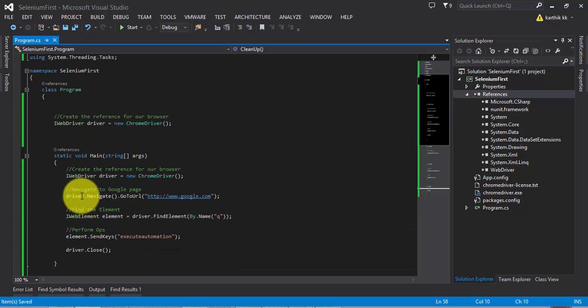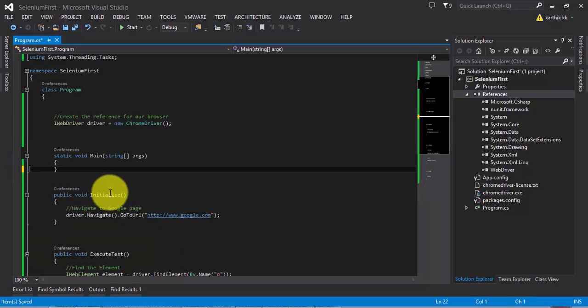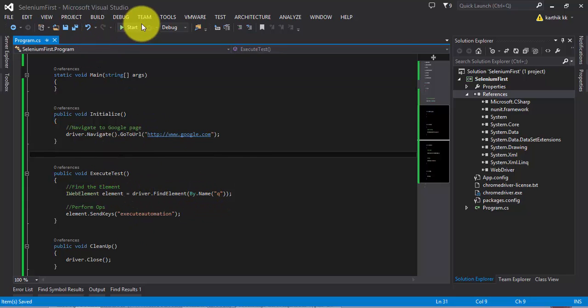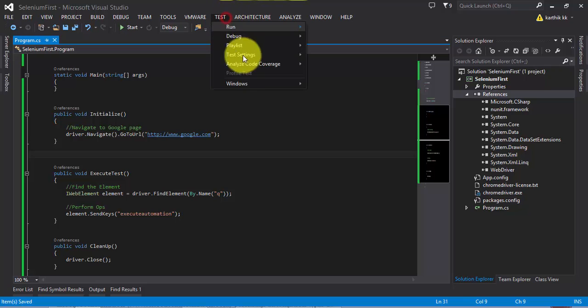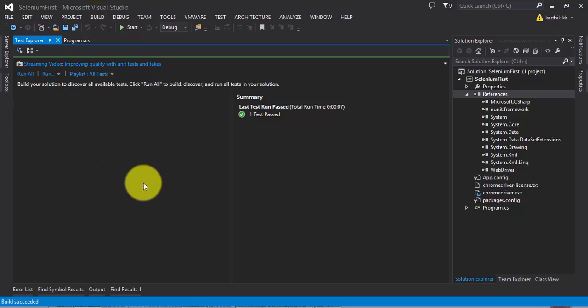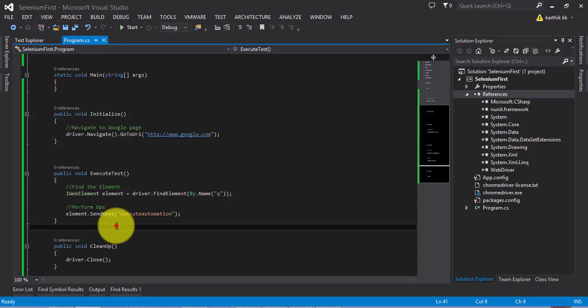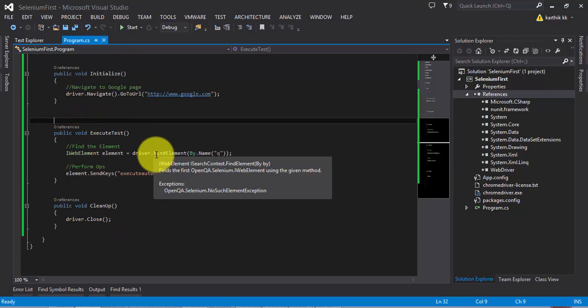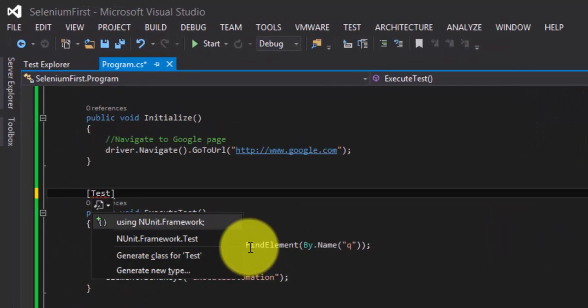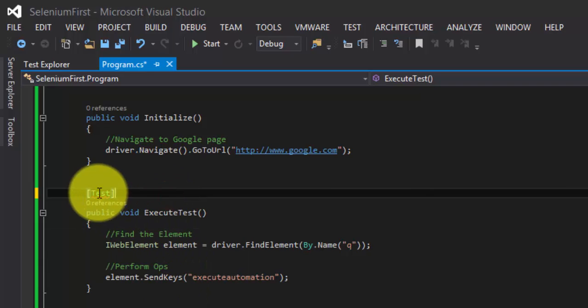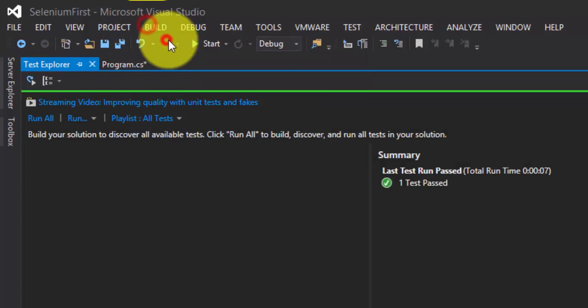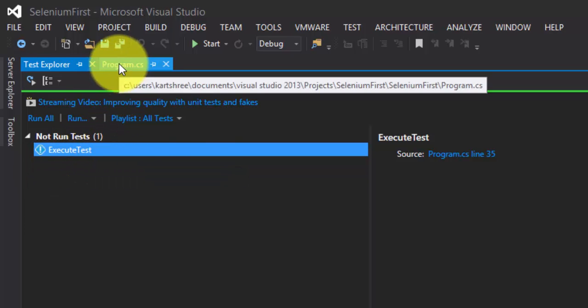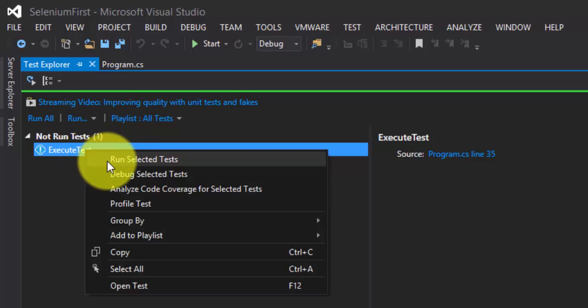This is fine for now, but how will Test Explorer know that I need to run this ExecuteTest method? If you go to Test Explorer and build your solution, you see nothing here because there is no test. What you need to do is add an attribute called Test, and this attribute will come using the NUnit.Framework reference. Now if you go to Test Explorer and build the solution, you can see there is something called ExecuteTest. This brings up the ExecuteTest method. Now if I run this selected test...